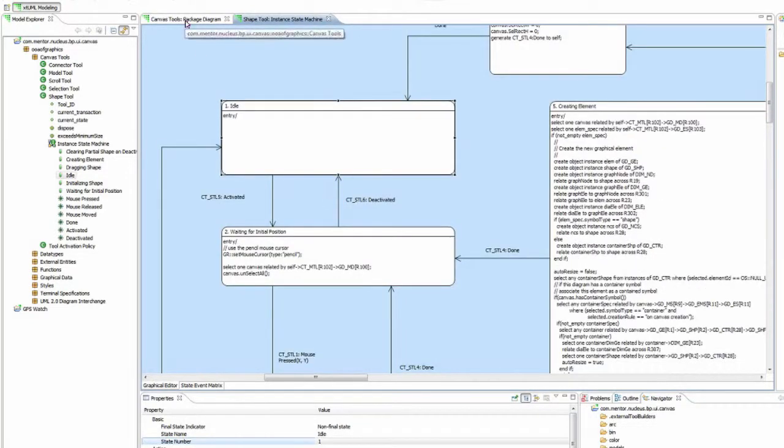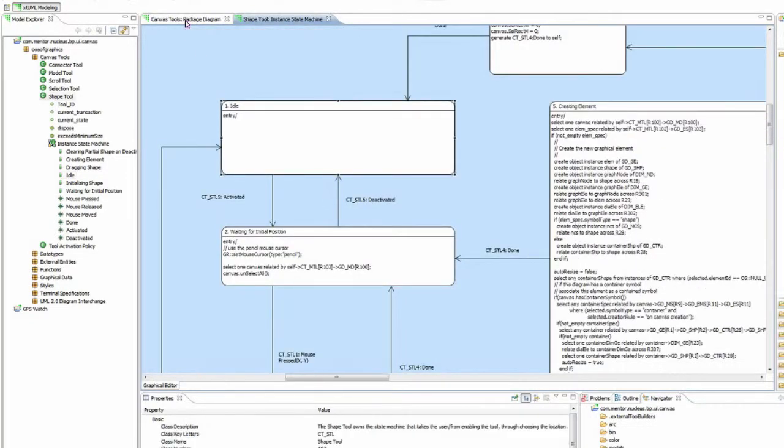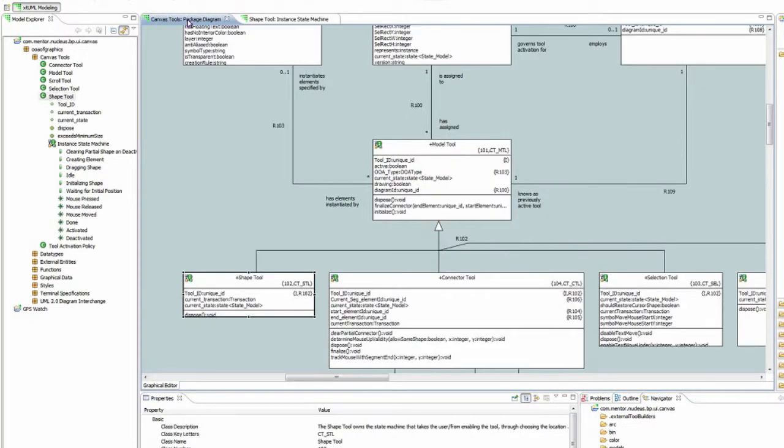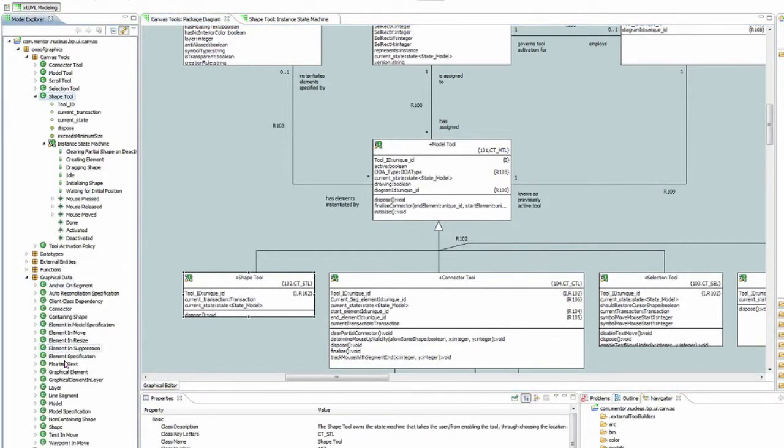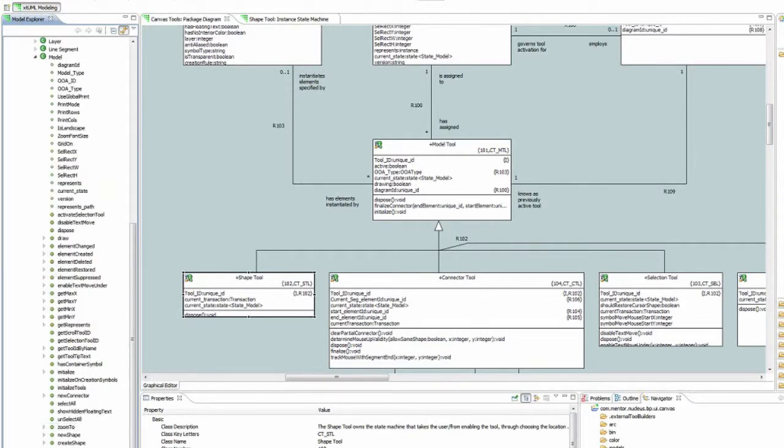Another thing to note is the final state. In this case, let's look at the model class and its instant state machine.